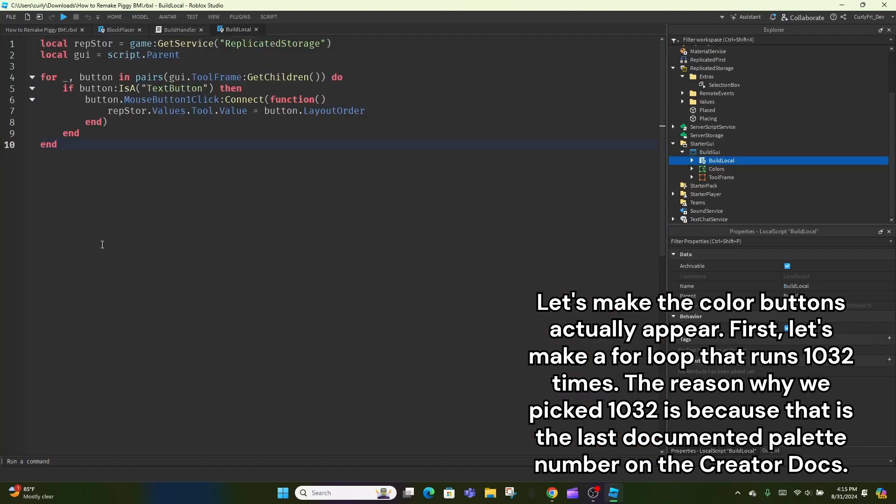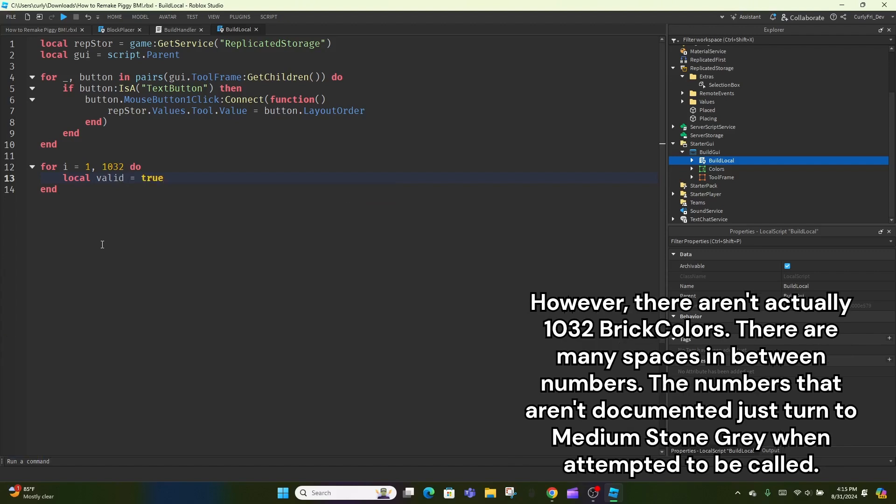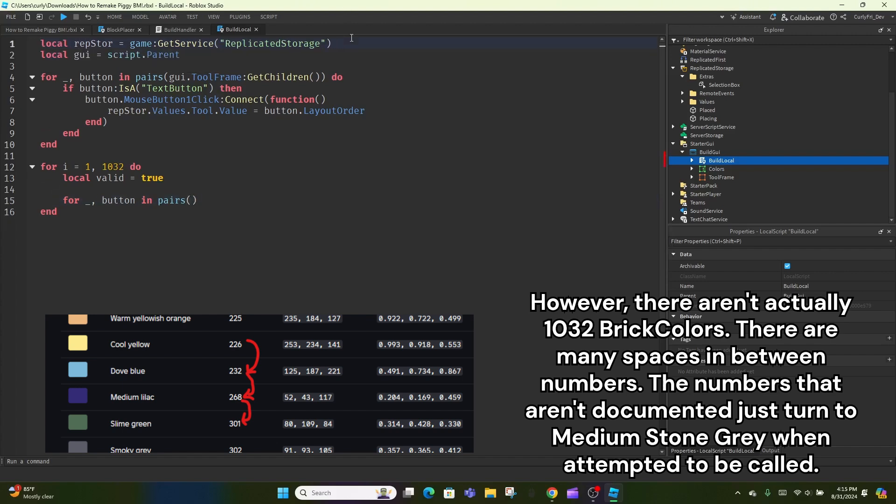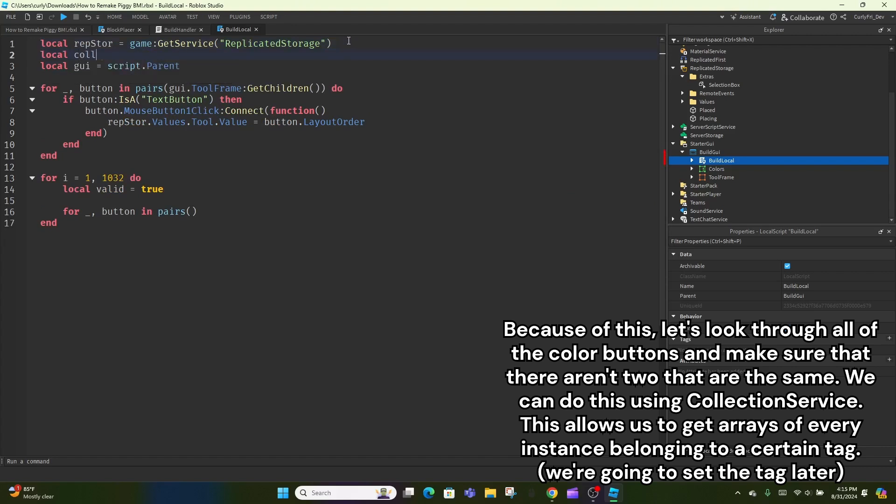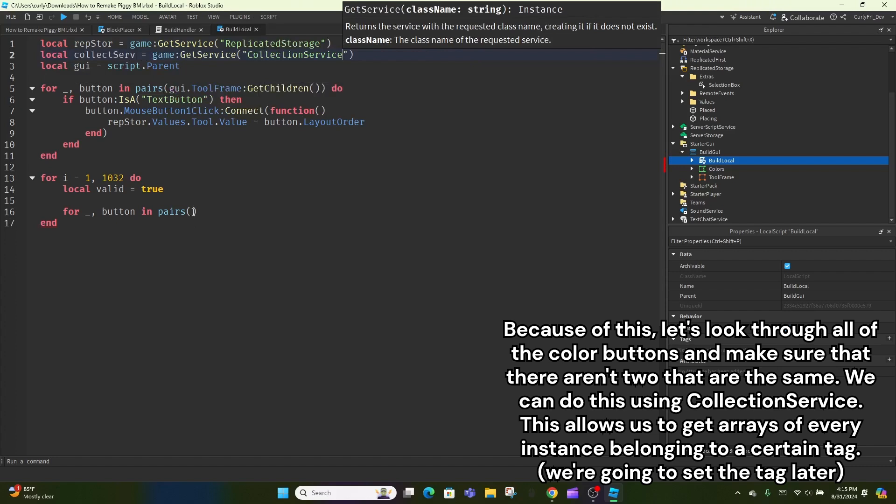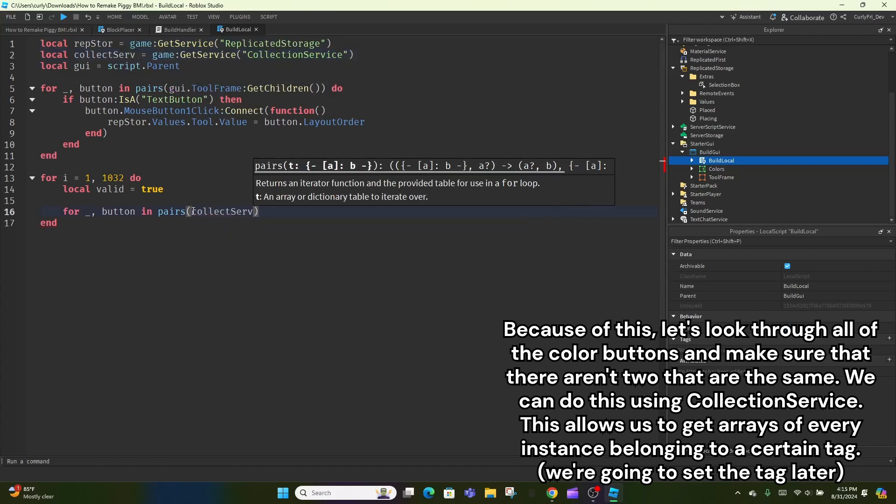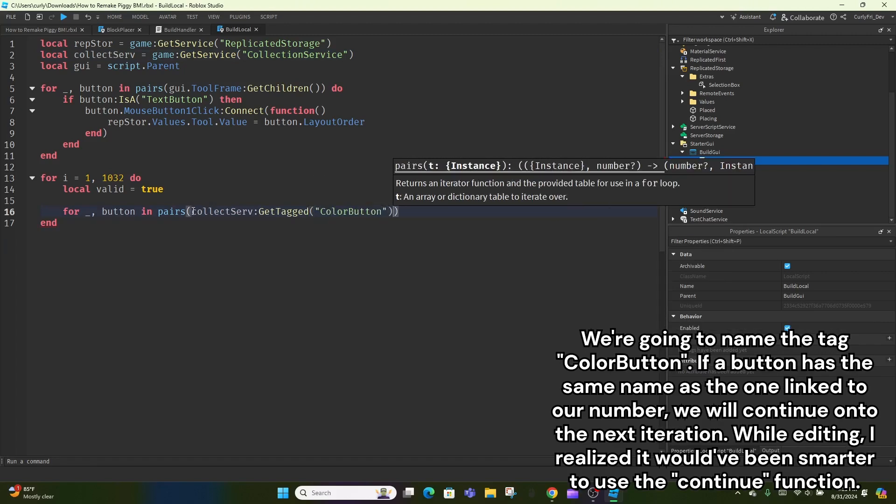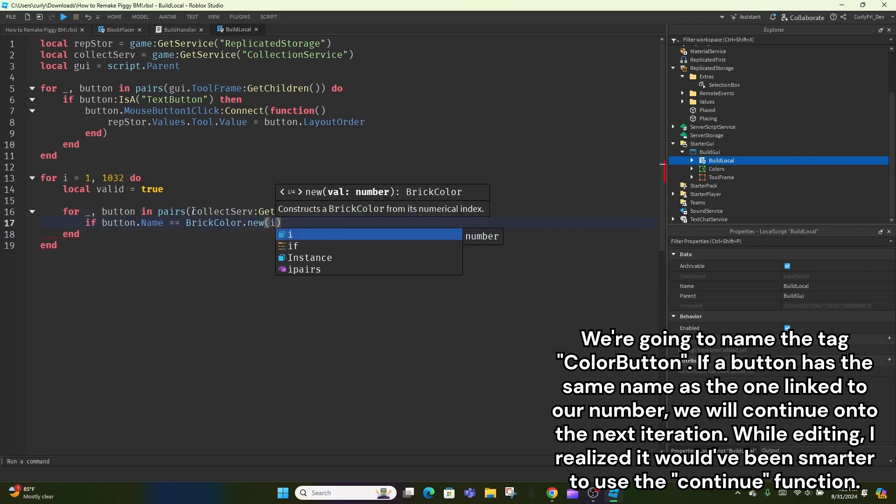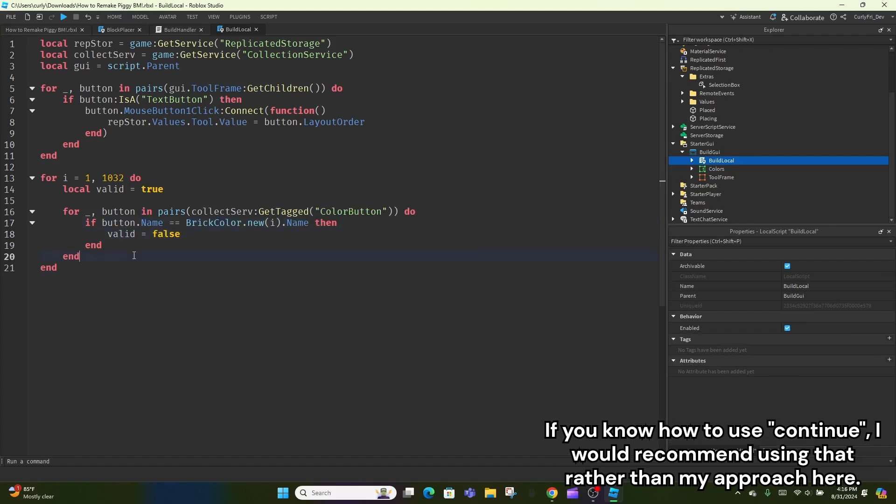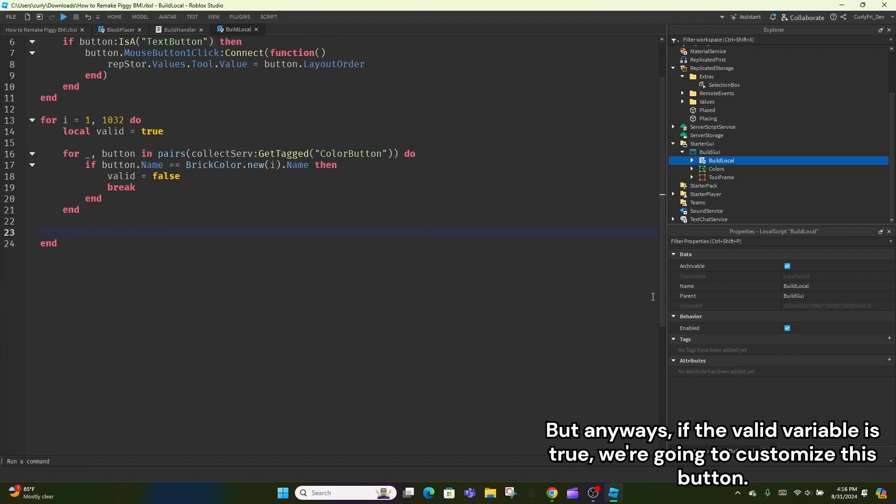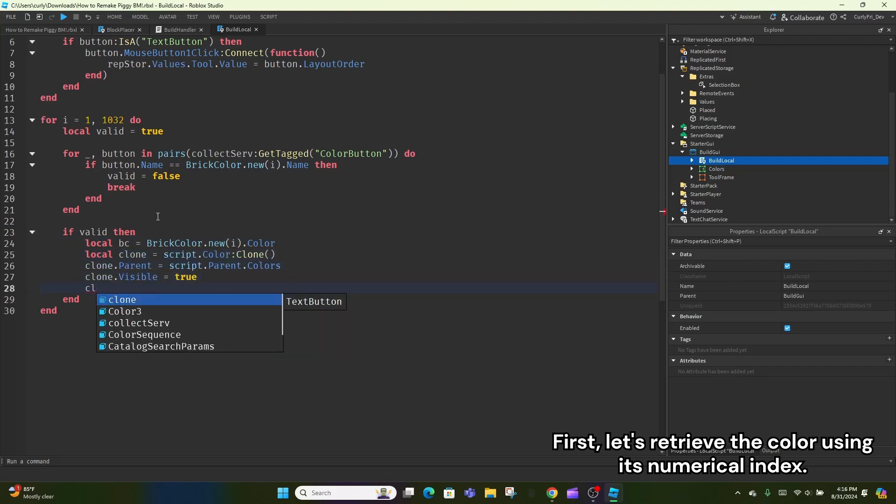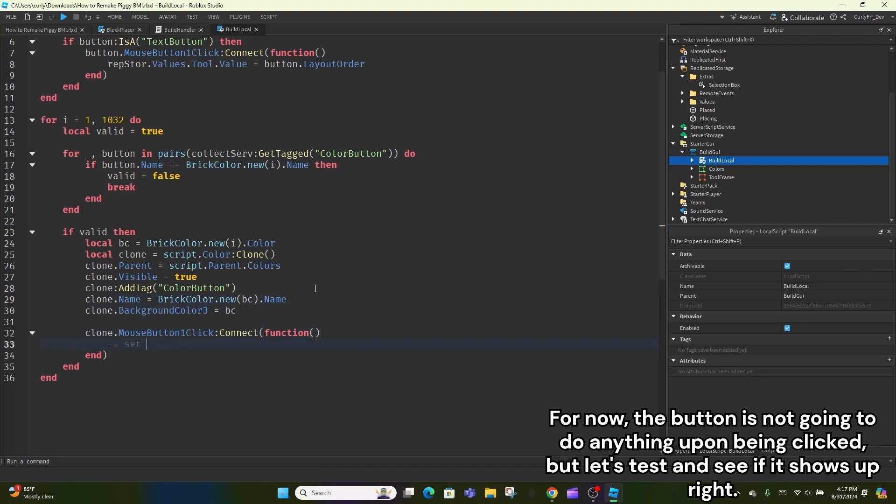Let's make the color buttons actually appear. First, let's make a for loop that runs 1032 times. The reason why we picked 1032 is because that is the last documented palette number on the creator docs. However, there aren't actually 1032 brick colors. There are many spaces in between numbers. The numbers that aren't documented just turn to medium stone gray when attempted to be called. Because of this, let's loop through all of the color buttons and make sure that there aren't two that are the same. We can do this using collection service. This allows us to get arrays of every instance belonging to a certain tag. We're going to set the tag later. We're going to name the tag color button. If a button has the same name as the one linked to our number, we will continue on to the next iteration. While editing, I realized it would have been smarter to use the continue function. If you know how to use continue, I would recommend using that rather than my approach here. But anyways, if the valid variable is true, we're going to customize this button. First, let's retrieve the color using its numerical index. Then, clone the button and adjust a bunch of its properties like so. For now, the button is not going to do anything upon being clicked, but let's test and see if it shows up right.